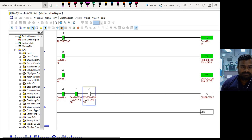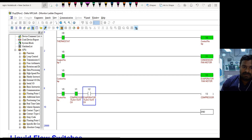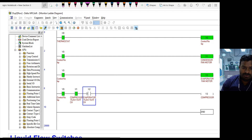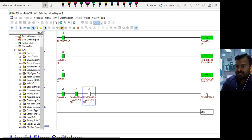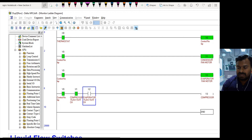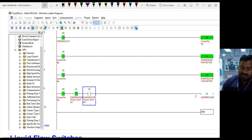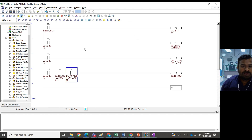Let us see the ladder logic for this application. We have the thermostat named X0. When the thermostat is on, the control relay gets activated. Once the control relay is on, it activates the condenser fan motor and evaporator fan motor, both of which blow air so that the condenser flow switch and evaporator flow switch get closed. Once these two switches are closed, the compressor turns on and runs as long as all three conditions are satisfied. If any one condition fails — thermostat turns off, condenser fan not working, or evaporator fan not working — the compressor will turn off. Let us simulate this.